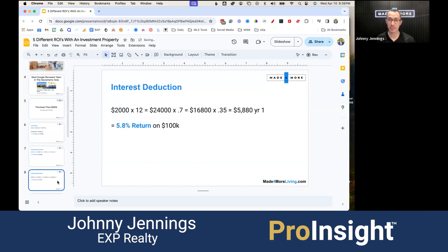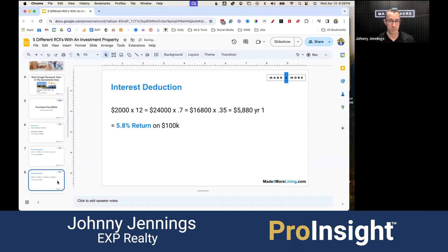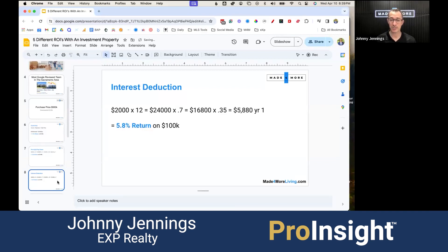Most people just focus on cash flow, but there's so much more to it. The third ROI is the interest deduction. With the same mortgage payment, about 70% goes toward interest in year one — that's roughly $16,800. At a 35% tax bracket, that's almost $6,000, giving you about a 5.8% return on your cash invested just from the interest deduction.